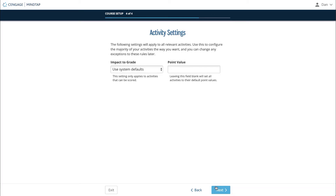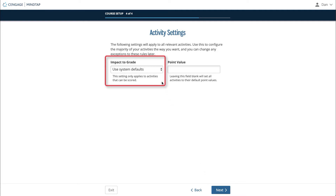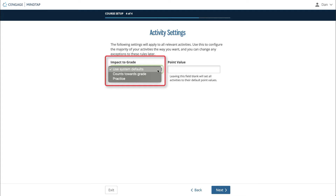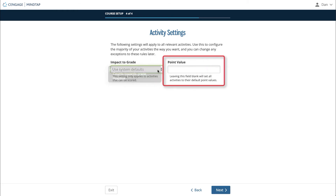The final page of guided setup will ask how you'd like scored activities to impact the gradebook. Using System Defaults will provide you with a mixture of practice and graded activities in line with how assignments were originally created. Counts Towards Grade will set all scored activities to be tracked in the course gradebook. Practice will set all scored activities to not be tracked in the gradebook. The Point Value field is an optional field that you can use to set the point value of all scored activities in your course.